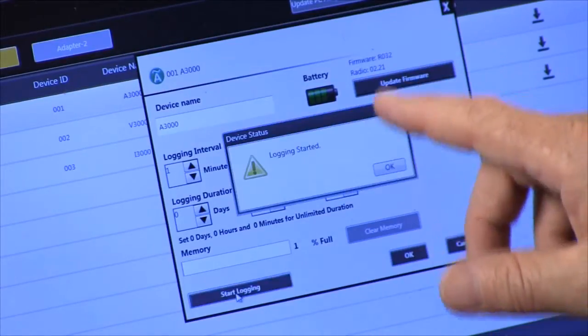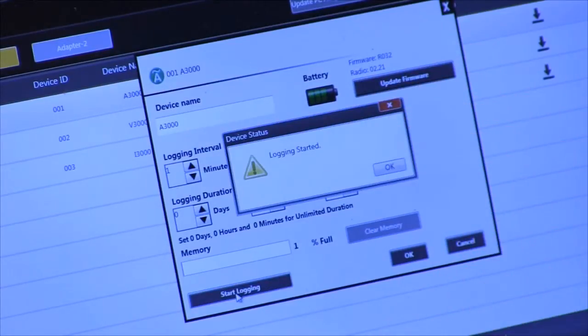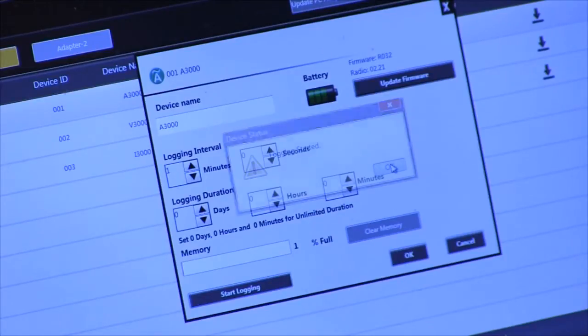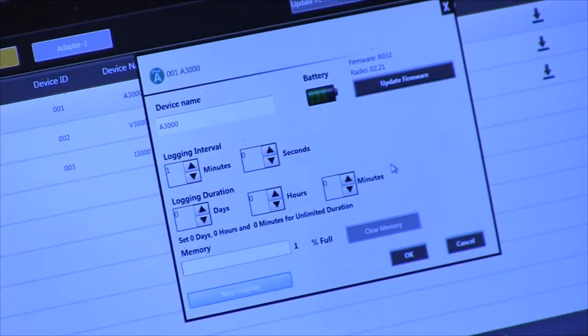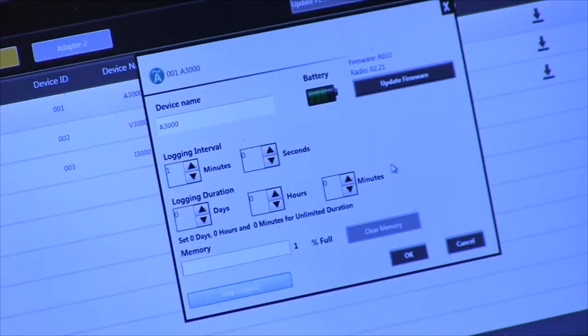So we can have up to ten modules per dongle and these modules can be logging data remotely, and then we can go back and download it.